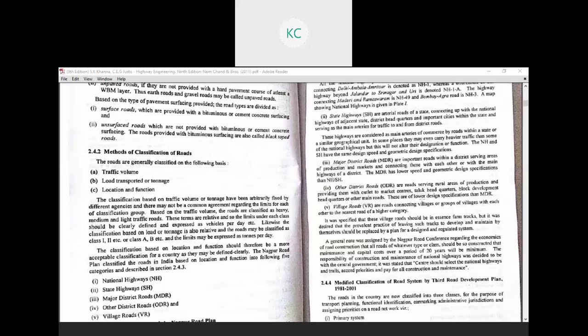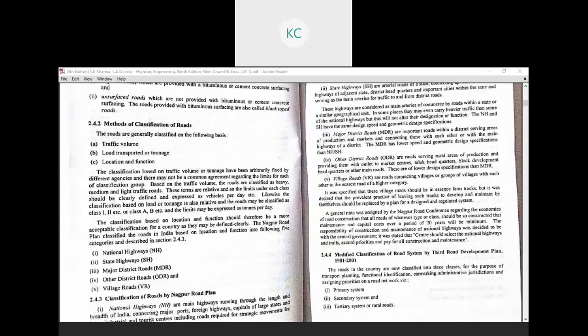Other District Roads have lower design specifications than the MDR. The last category is Village Roads, which connect villages or groups of villages with each other or to the nearest road of a higher category. Based on the Nagpur Road Plan, the five classifications are: National Highway, State Highway, Major District Road, Other District Road (also called Minor District Road), and Village Road.